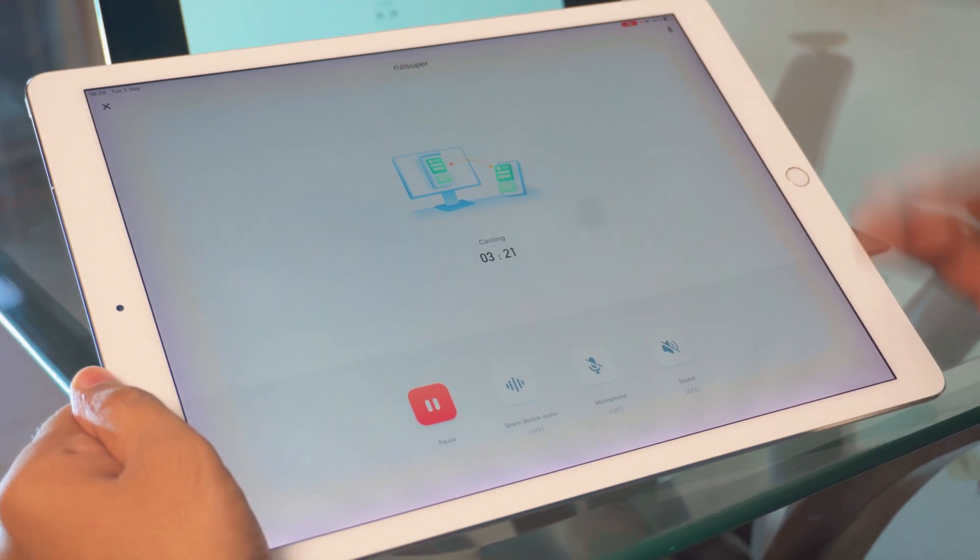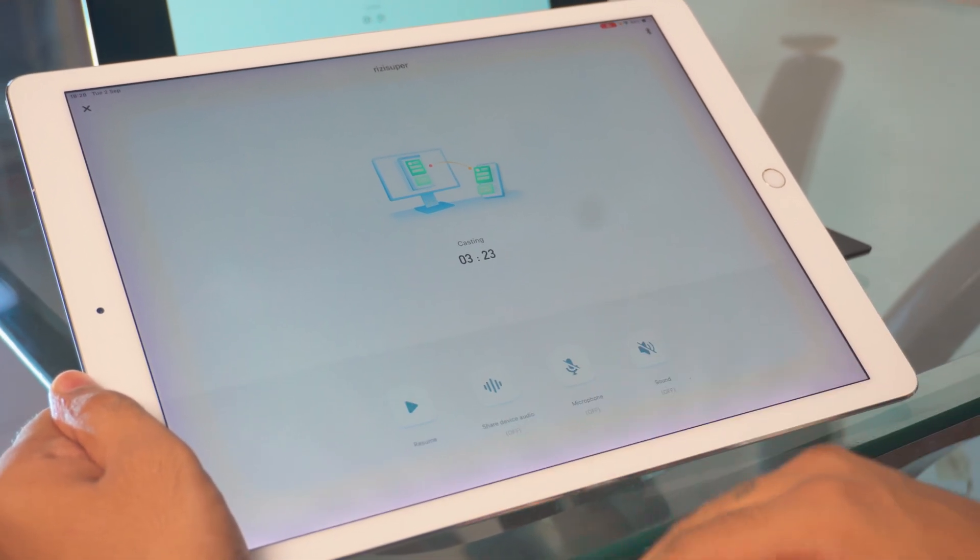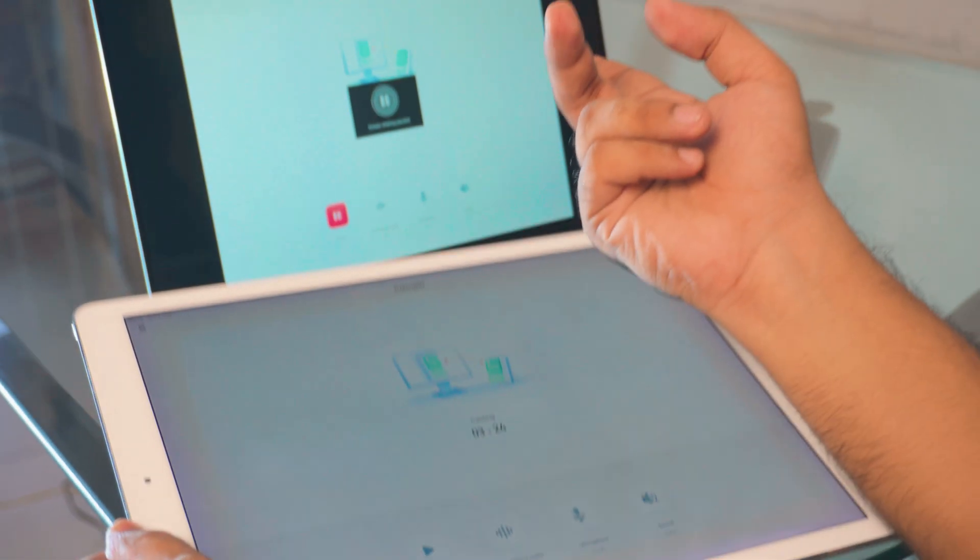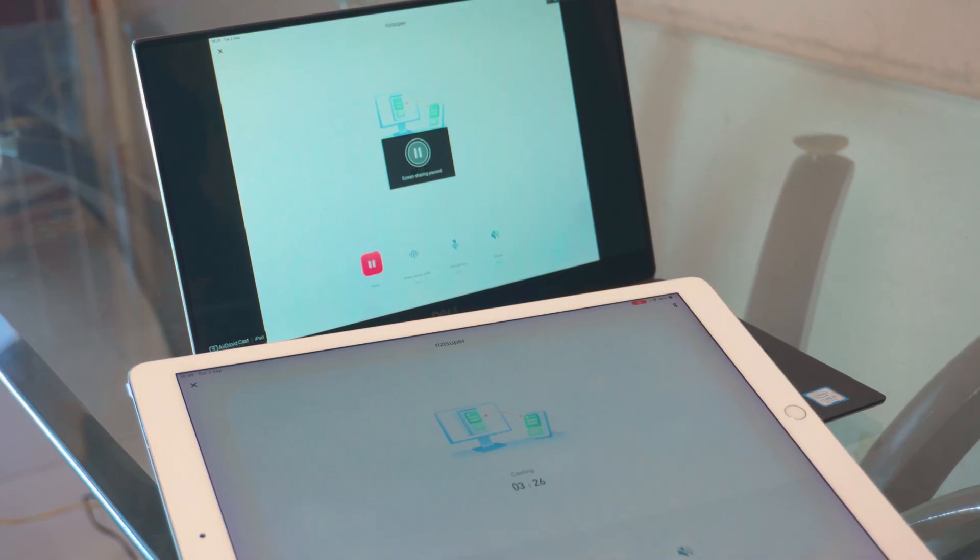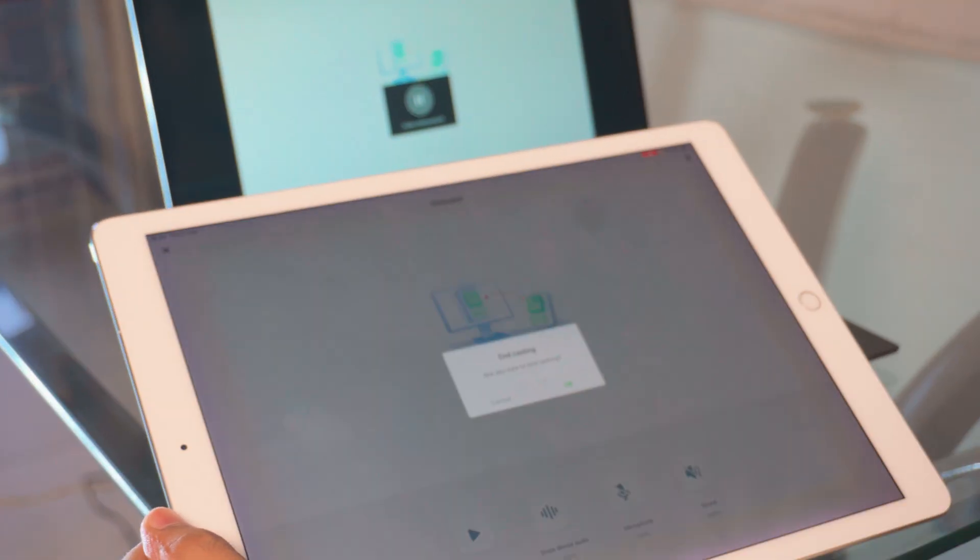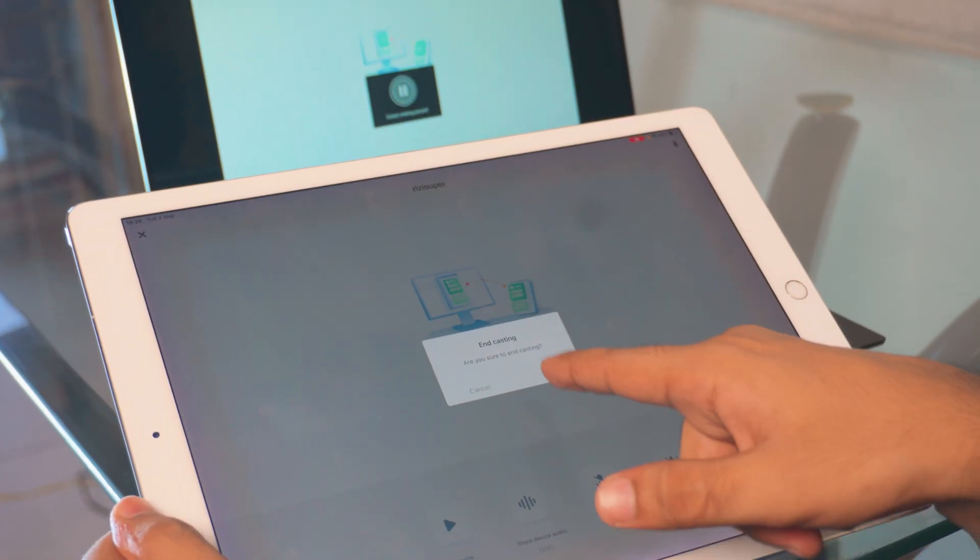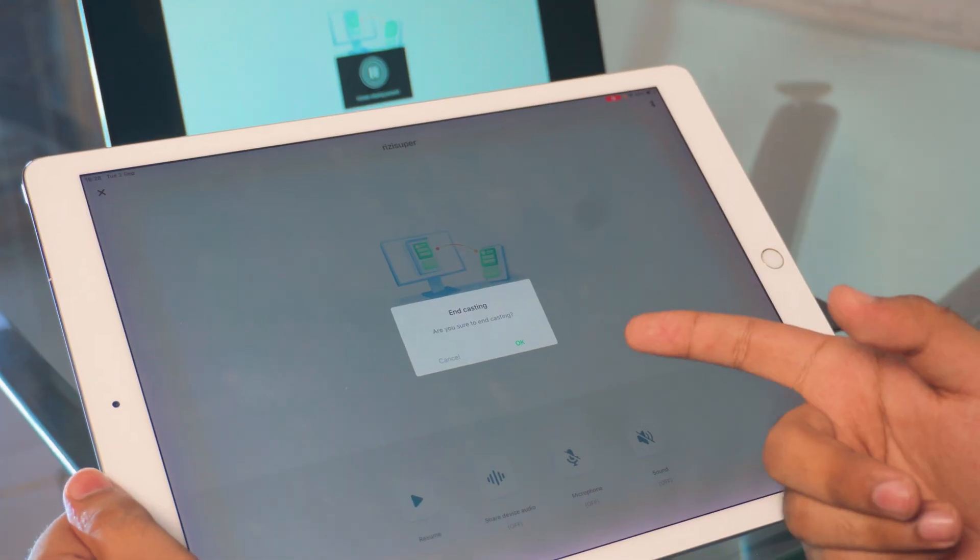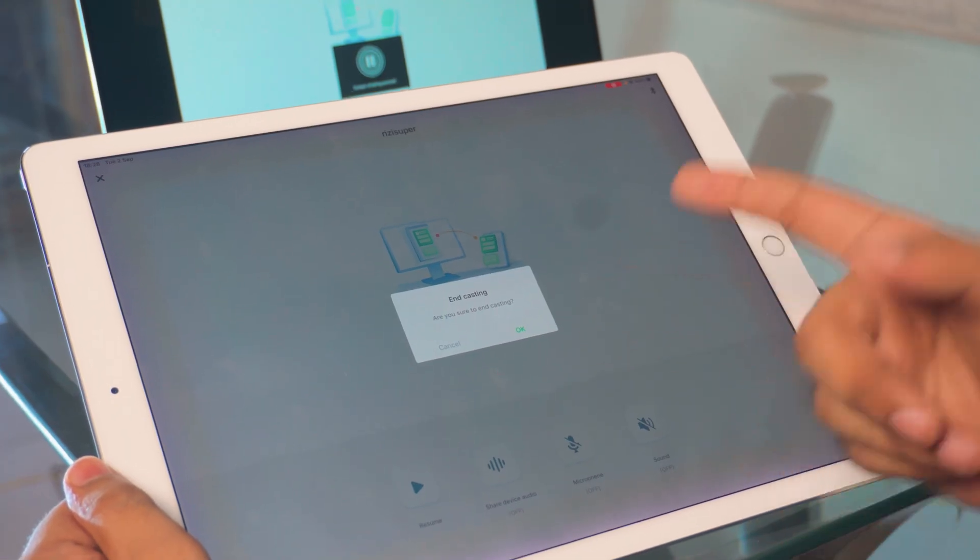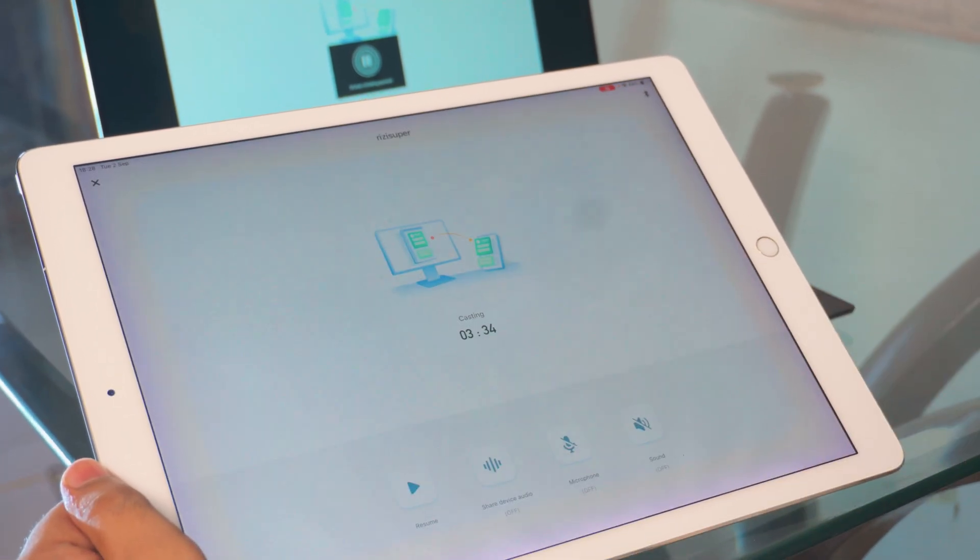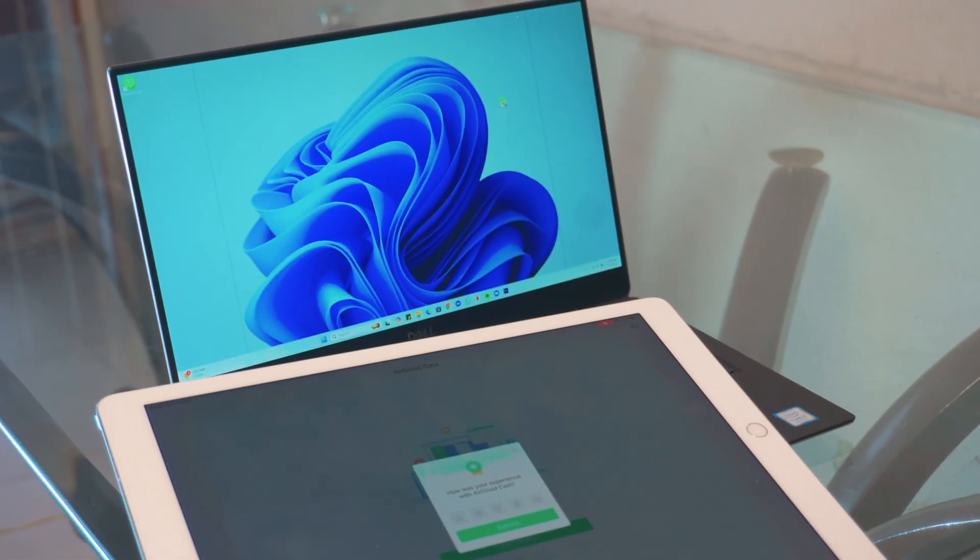AirDroid gives you tons of options as well. You can actually pause it. As you can see, we're being paused on the laptop and you can actually end it by clicking on the exit option. And if you click okay, it should automatically end the screen mirroring on your laptop as well.